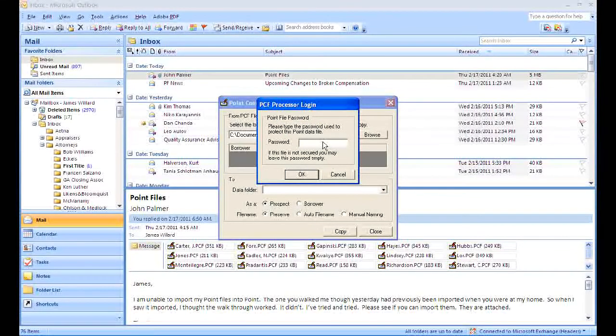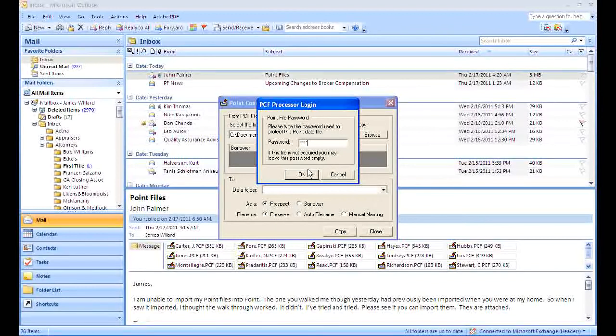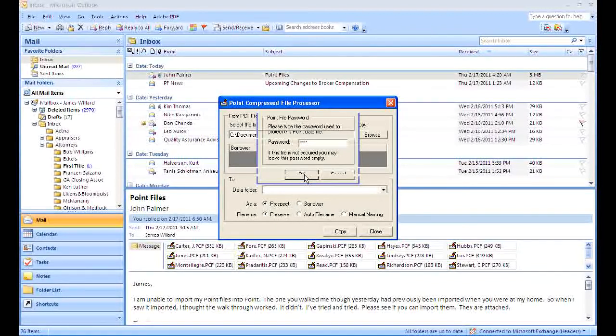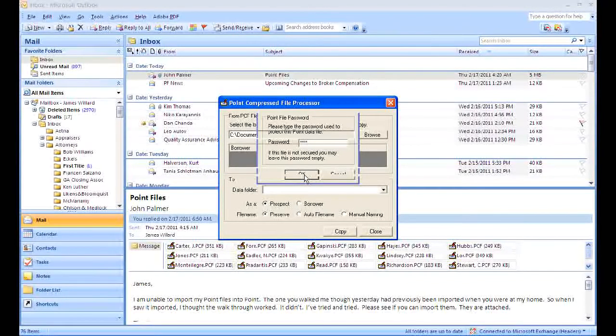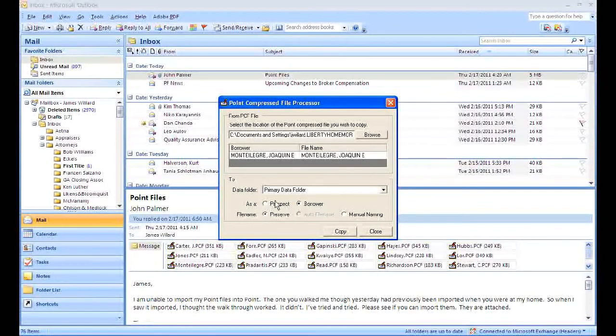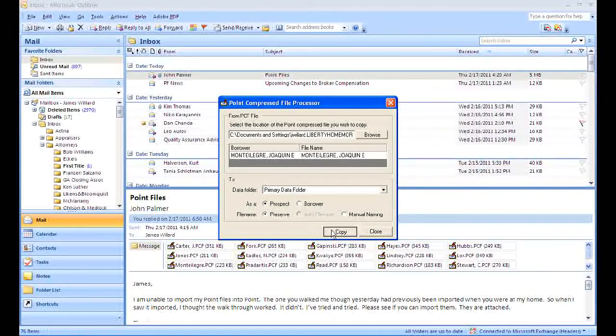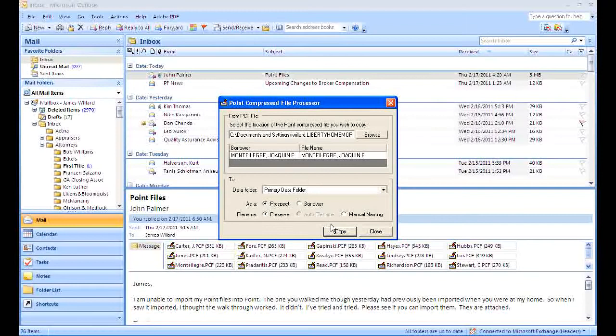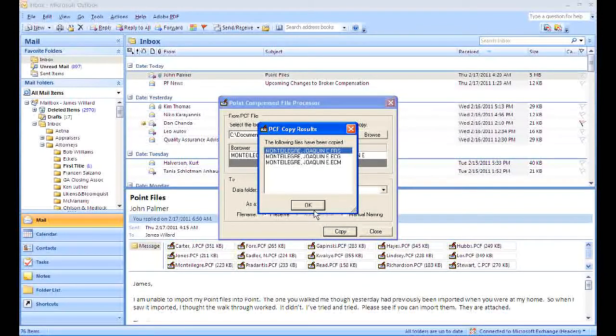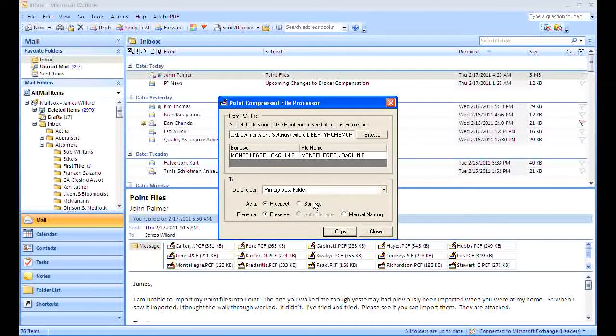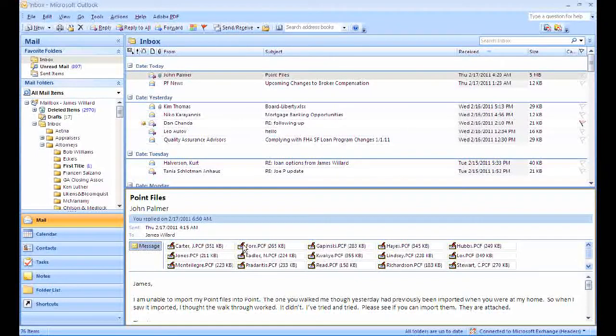Once you do, you'll put in your passcode, click OK. Once you click OK, you can again want to save it in the prospect folder. Click copy, click OK, and done.